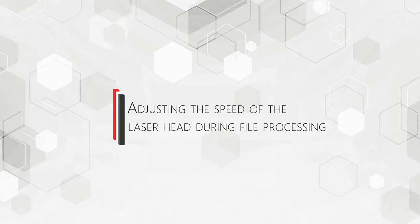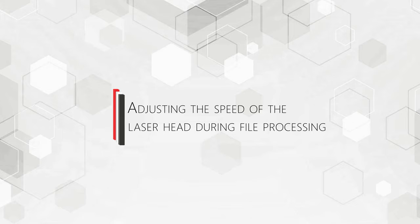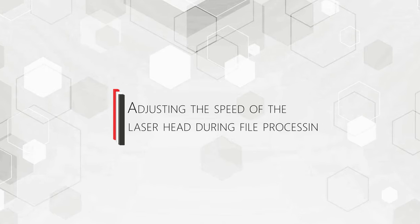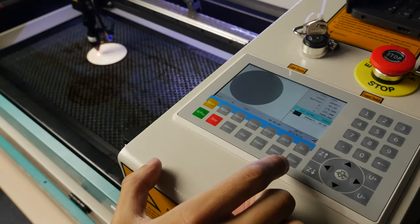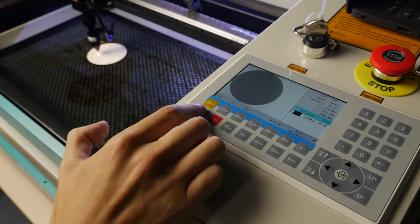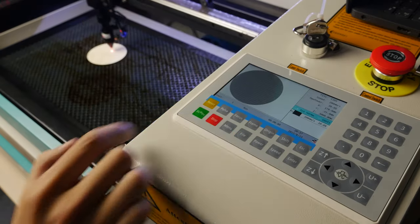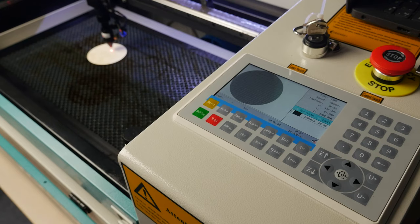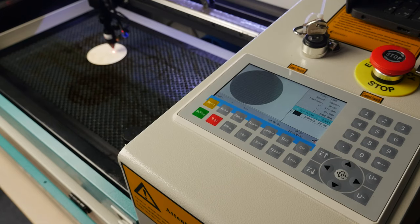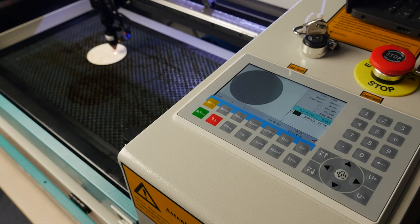Adjusting the speed of the laser head during file processing. The speed of the laser head set in the RdWorks file processing parameters can be adjusted online. Start the file processing.